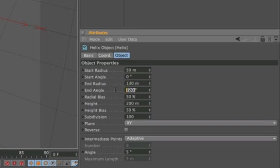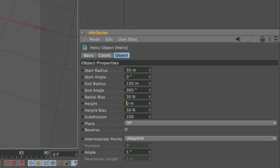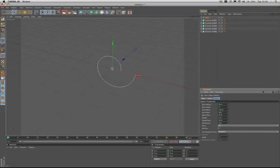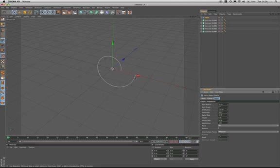Our end angle should be 360 degrees. And as we want a spiral as opposed to a helix, our height should be zero. We've already gone some way to creating our snail cam's profile.